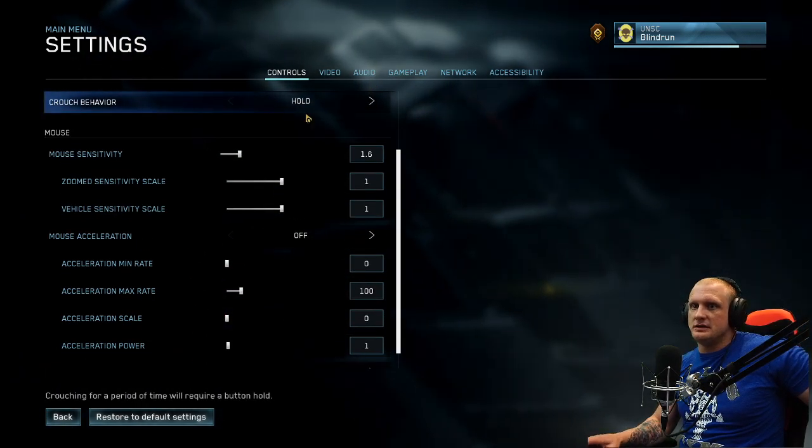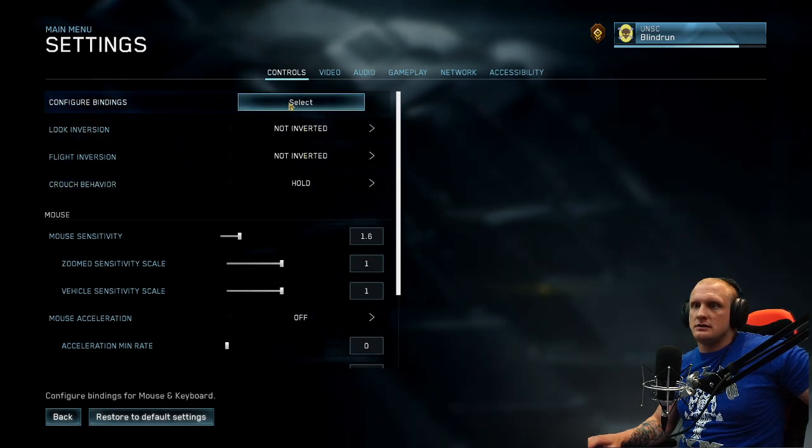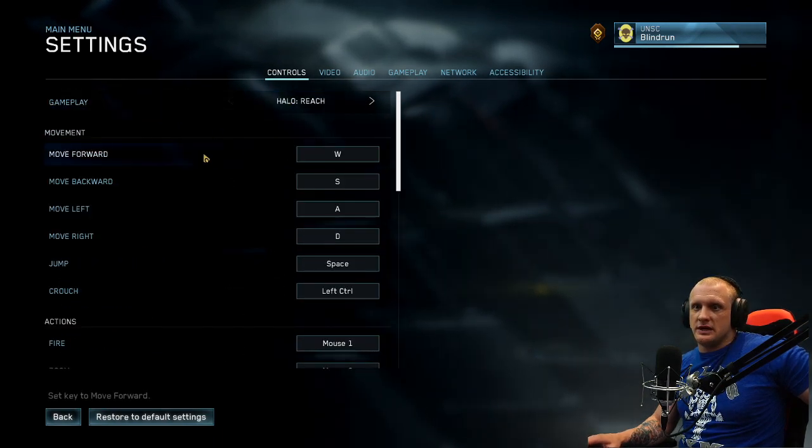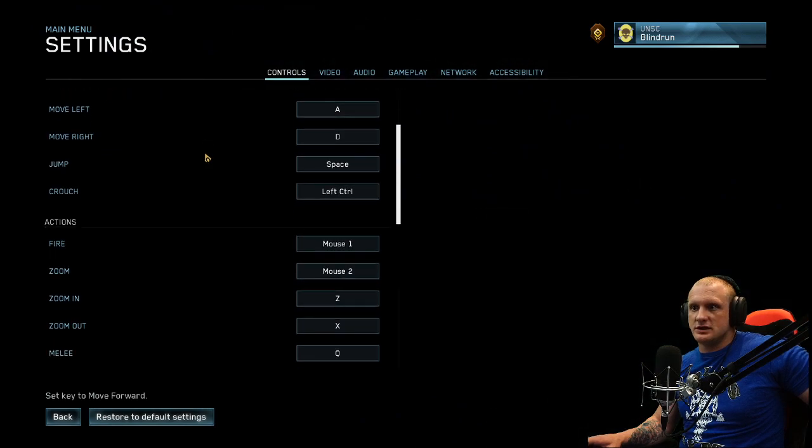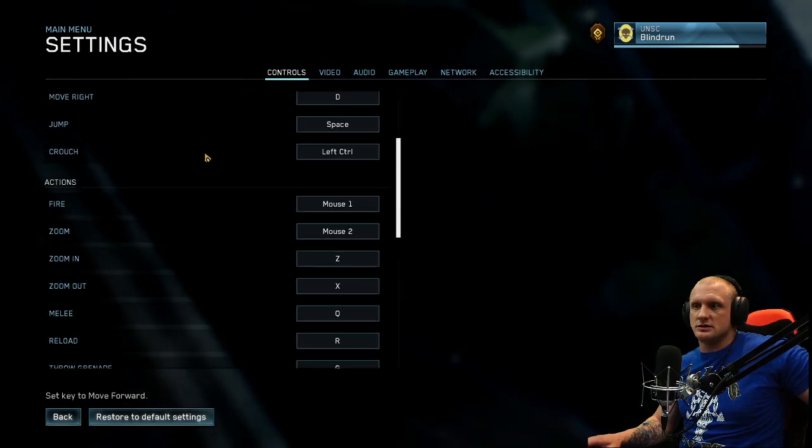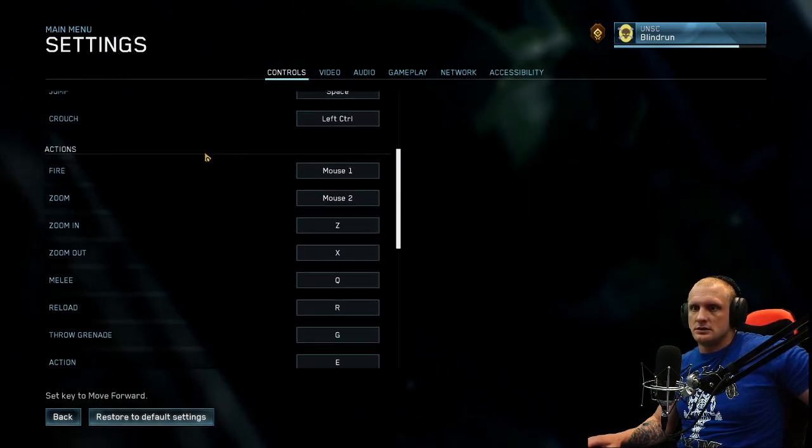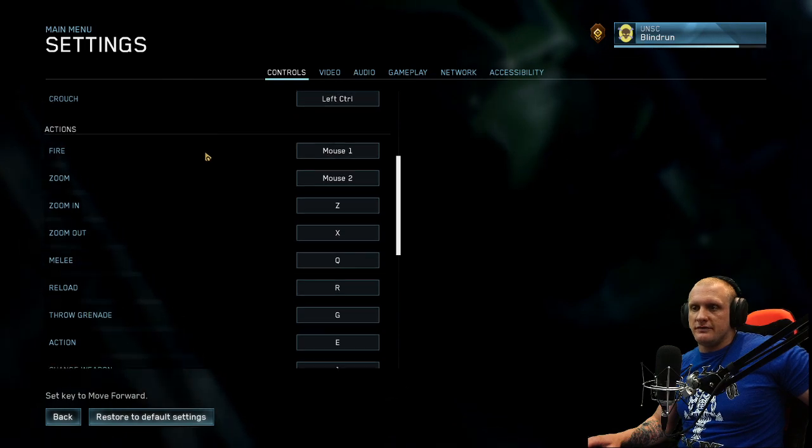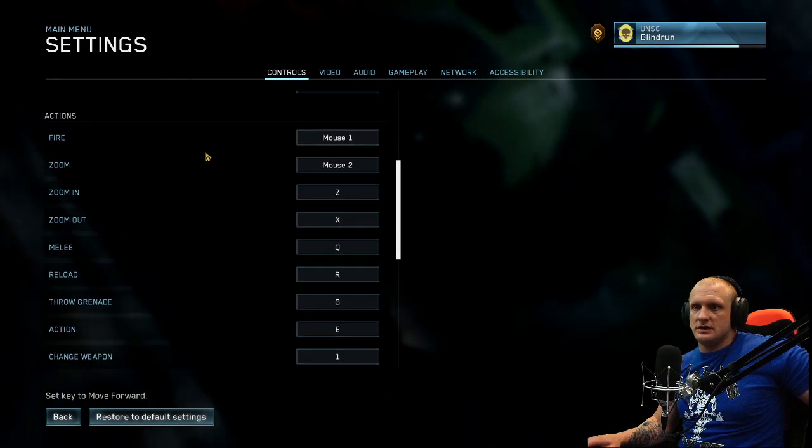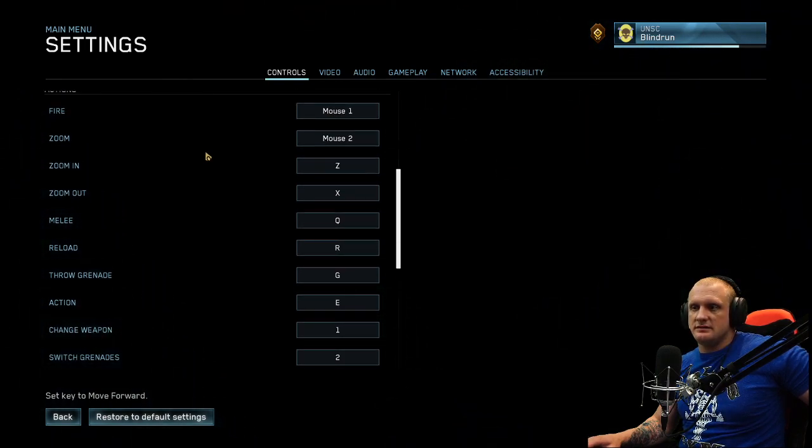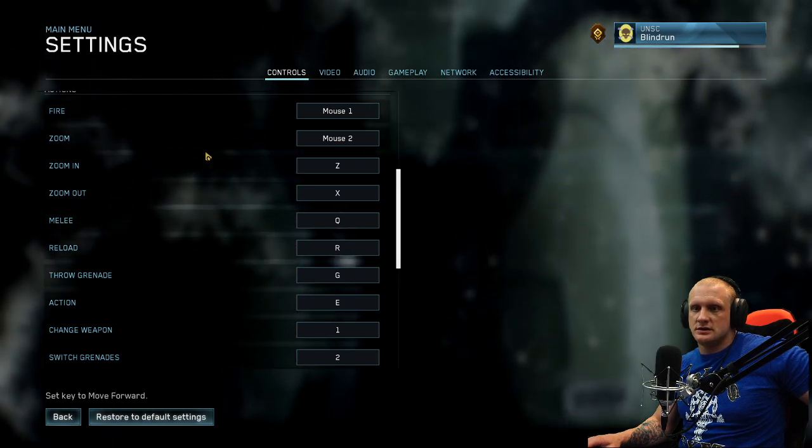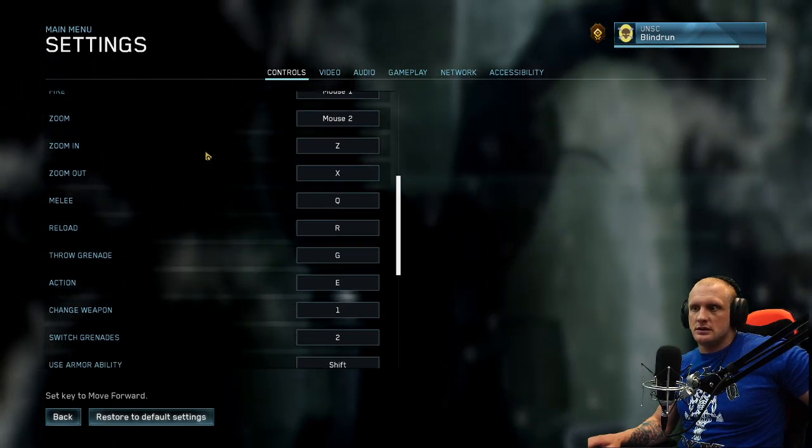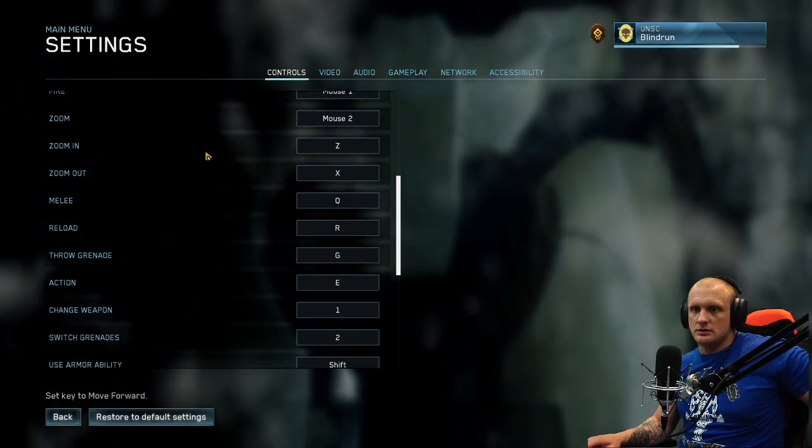What are our bindings here? WASD of course, jump space, crouch control, fire mouse one, zoom mouse two, zoom in Z, zoom out X. Melee is Q.